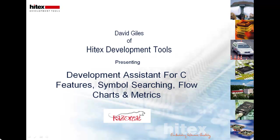Hello, my name is David Giles of Hitec's Development Tools and this is a short presentation on Development Assistant for C. I will be covering some of the features within the tool including symbol searching, flow charting, and generating metrics.